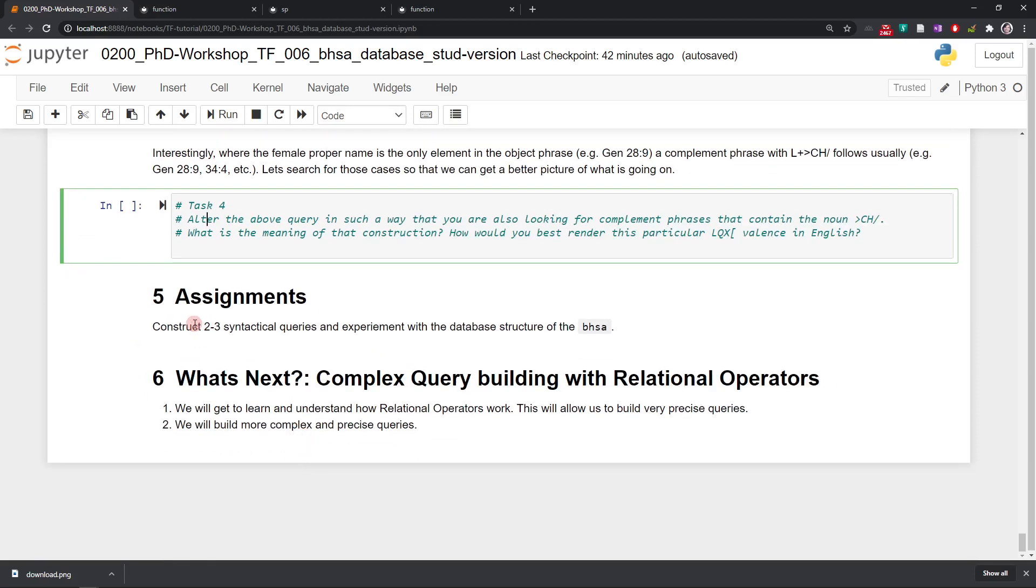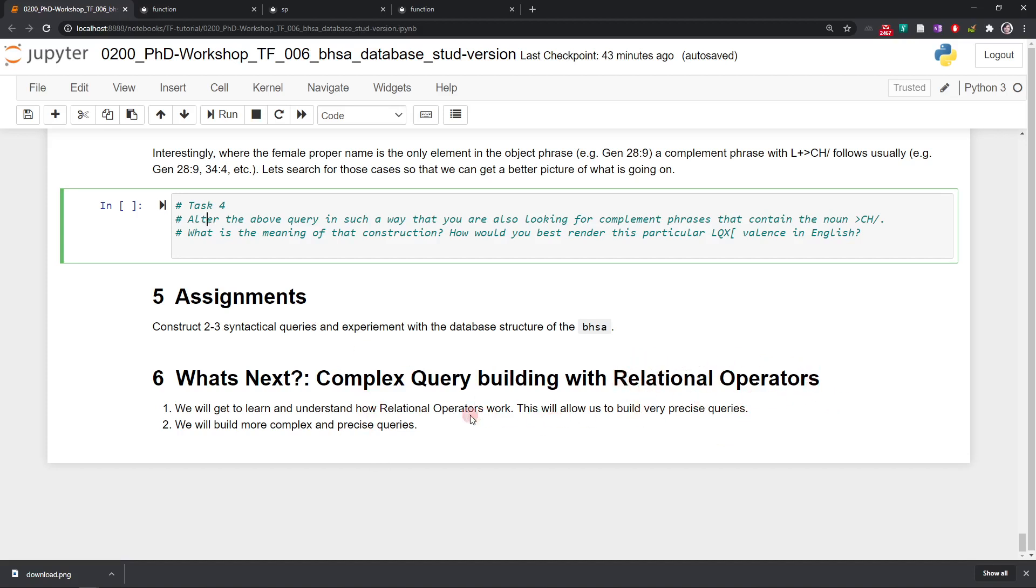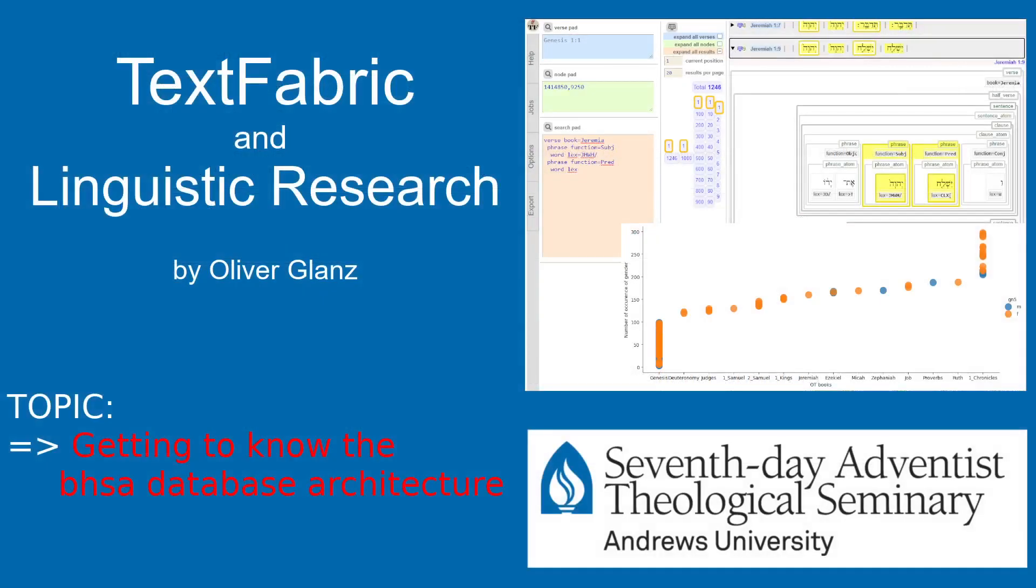As an assignment, you know, it's up to you, but you might want to construct two or three syntactical queries and investigate, experiment with the database a little bit more. In our next session, we are going to look at relational operators available in TextFabric. Once you understand relational operators, you can really build complex and very precise queries. All right, that's it for today. If you have any questions, let me know. Bye-bye.